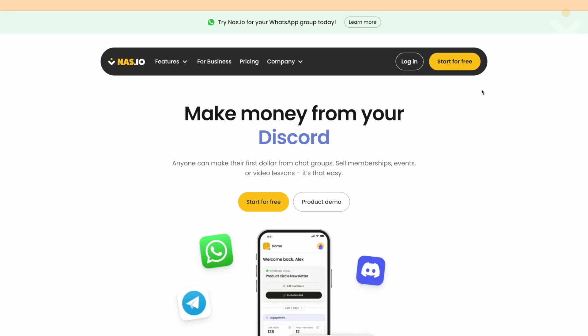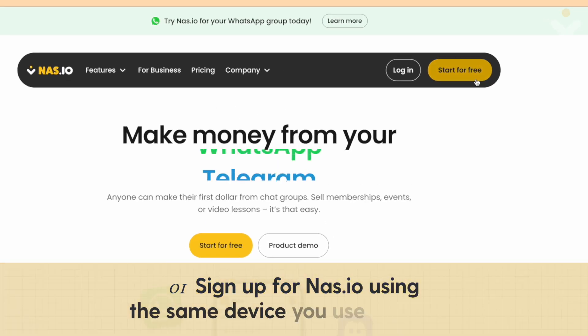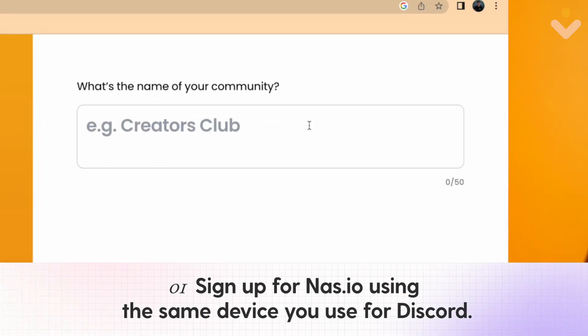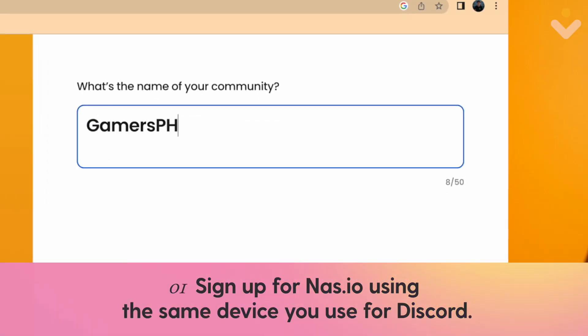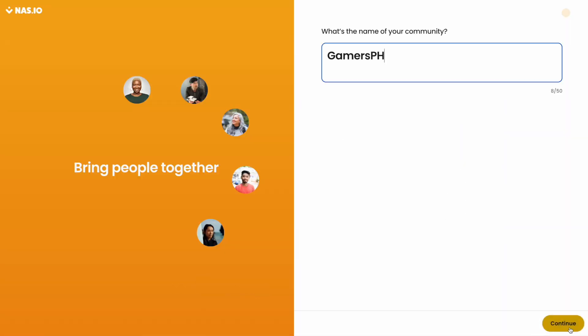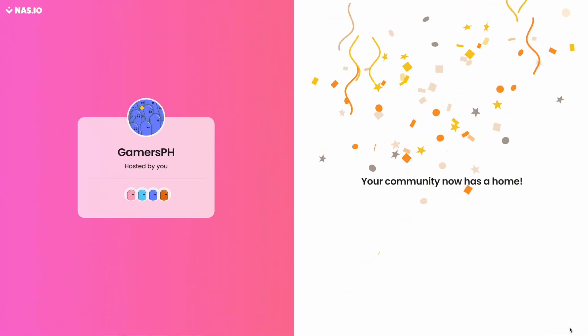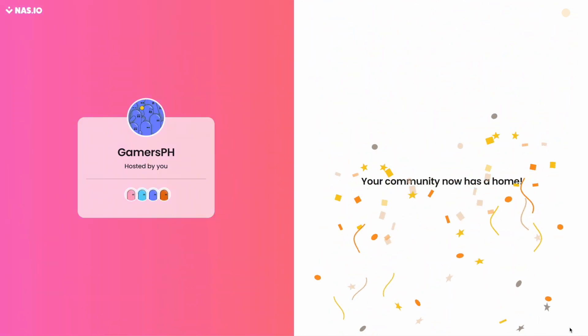Let's walk through how to integrate your Discord group with NAS.io. 1. Sign up for NAS.io using the same device you use for Discord. Make sure you're logged in to Discord before starting this process.